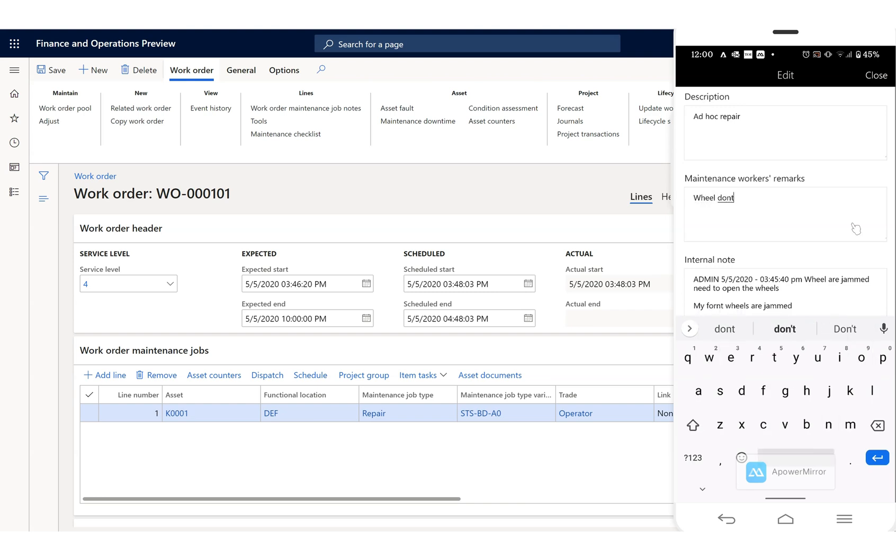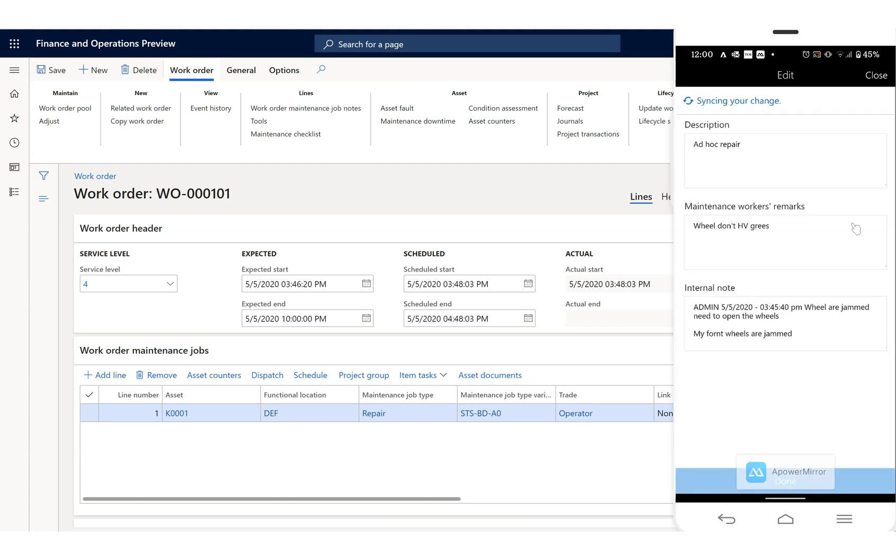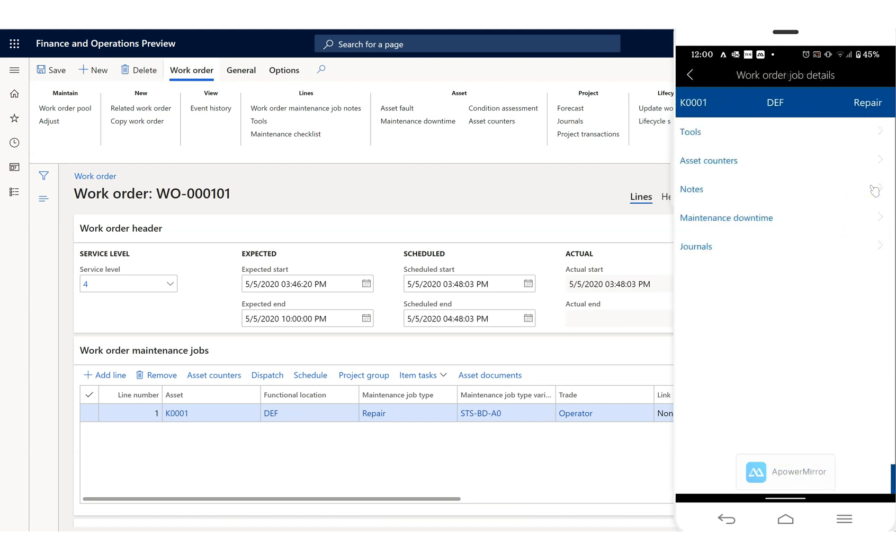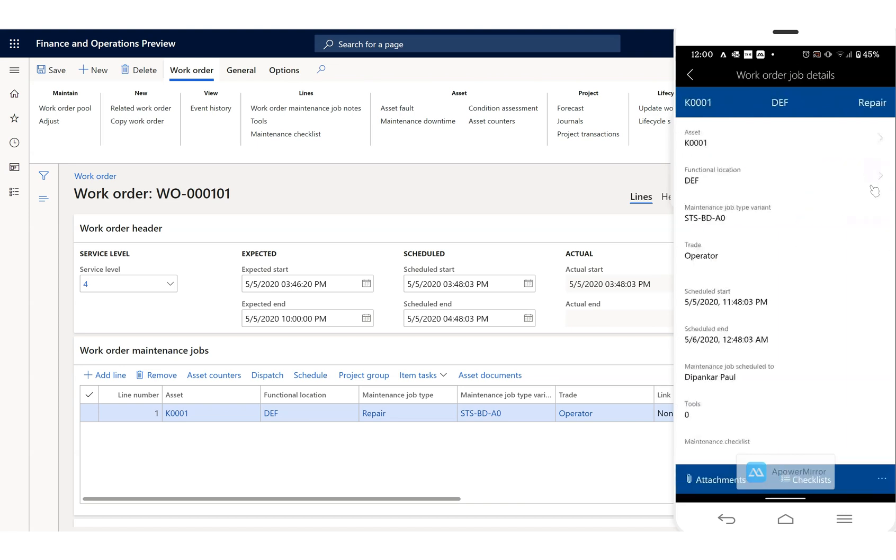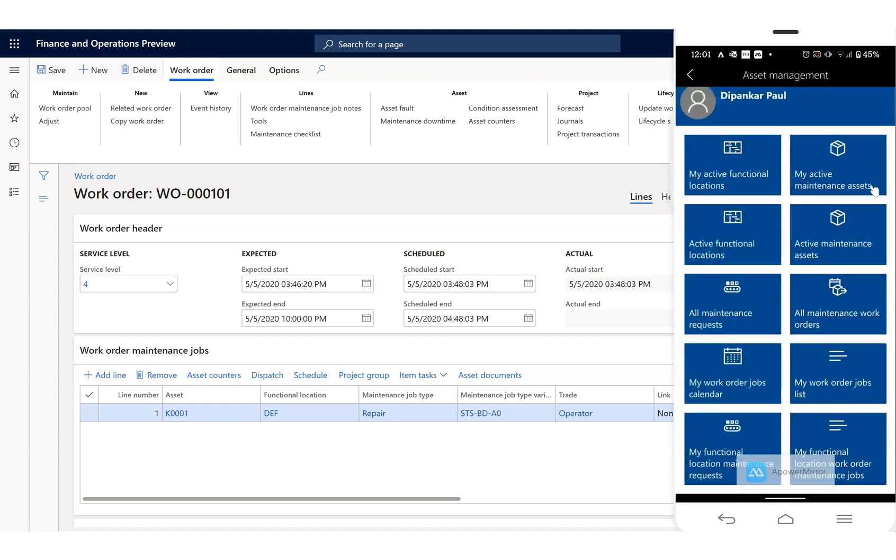You can say notes. Under the notes we can put my comment over here: wheel repaired. This is how you can access through your mobile menus. You finish your jobs and inform your leads.